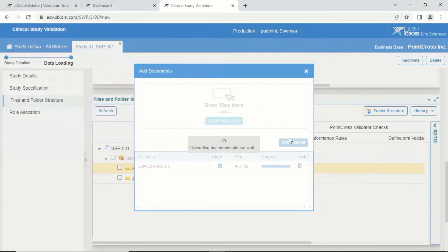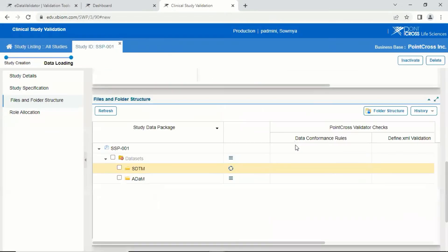Click on Start Upload and the validation will automatically start based on the selected rule sets. This will take anywhere between a few seconds to a few minutes based on the size of your dataset.